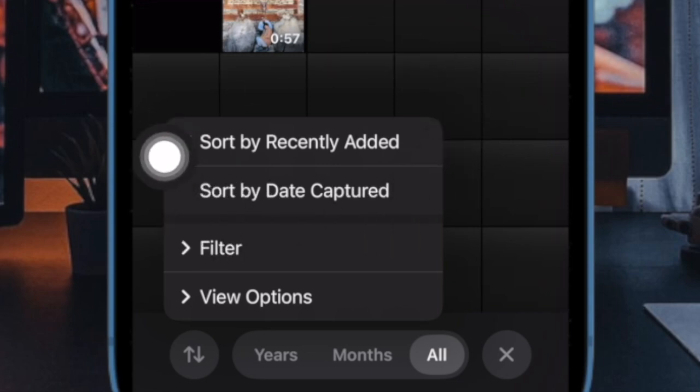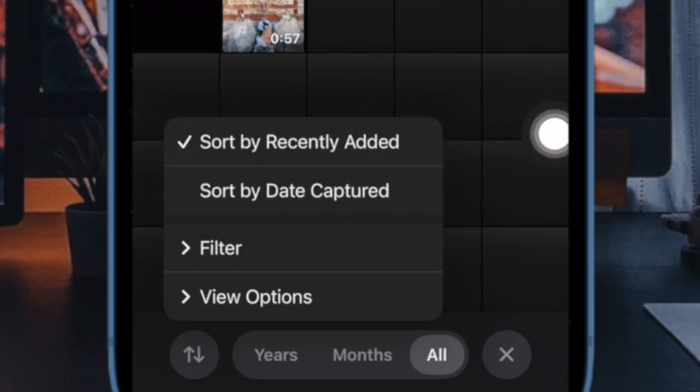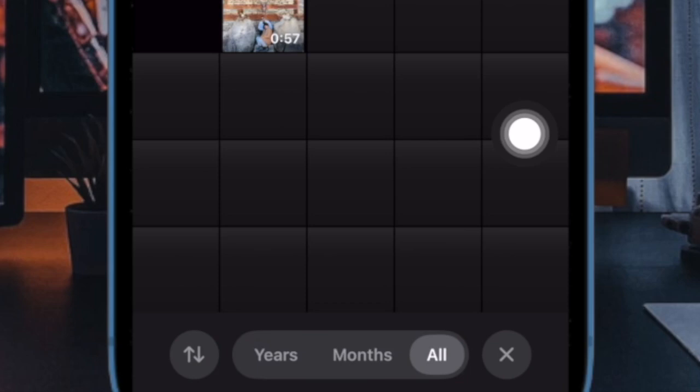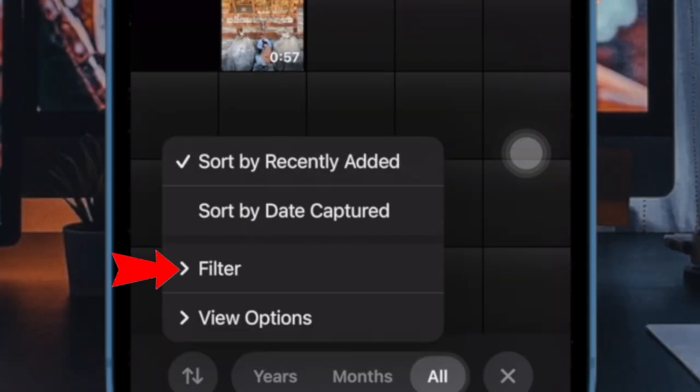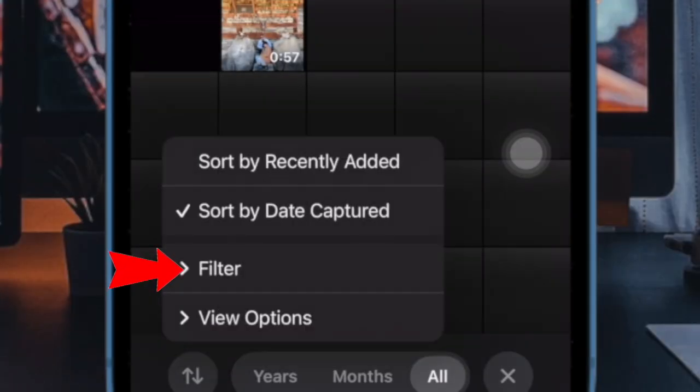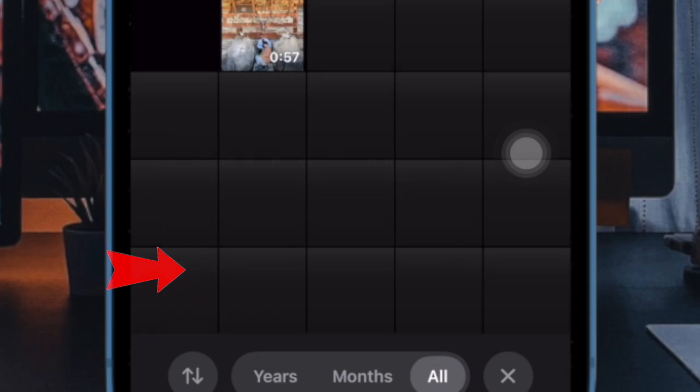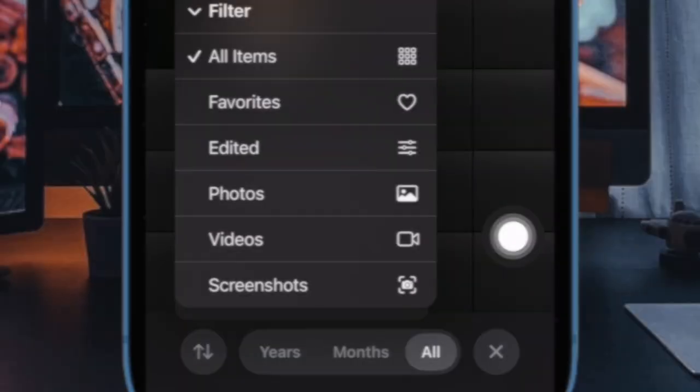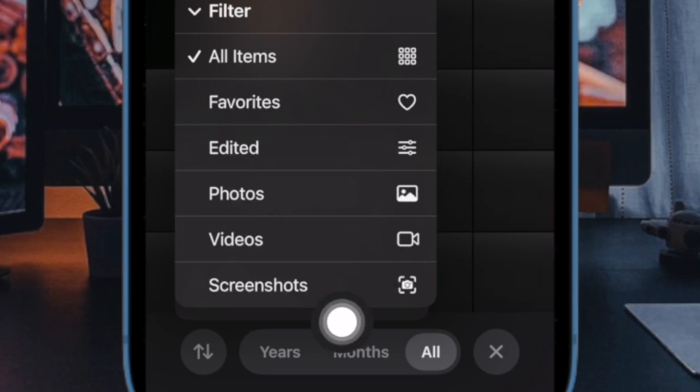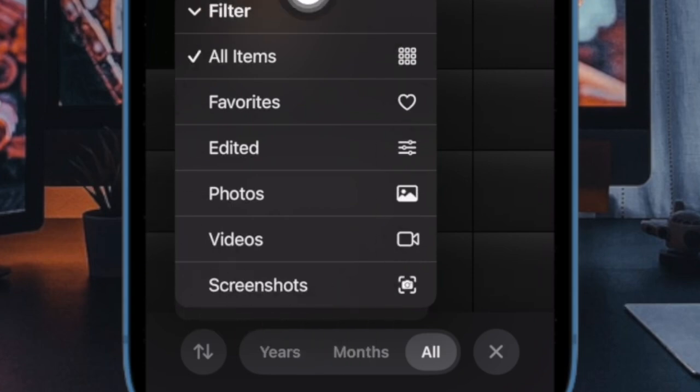After that, you have to select sort your photos by recently added or sort by date captured as per your need. And if you want to filter your photos, you have to select the filter option in the menu and then choose the desired option like favorites, edited, photos and videos, and screenshots.